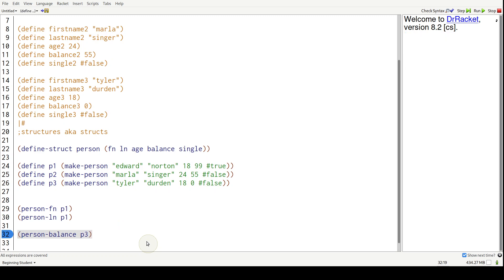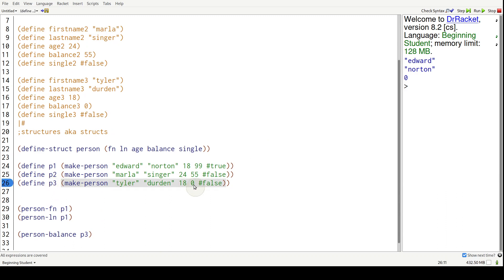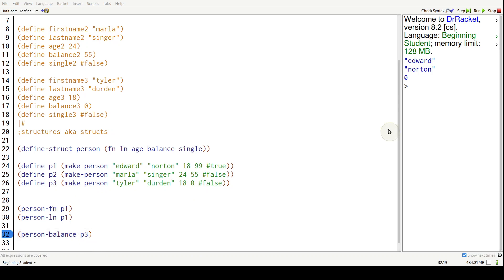Hit control R, we should get zero because that's Tyler's. P3 is Tyler and his balance is zero. So that's how we're getting this zero right over here.